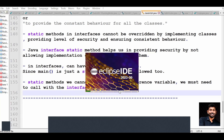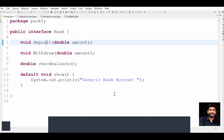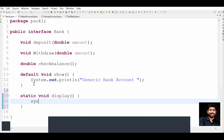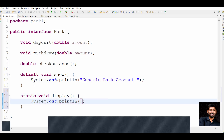Now let's see the example. We will write a function in the interface. I'm going to create a static void display method. Here I'm going to provide behavior: System.out.println with some bank info message.